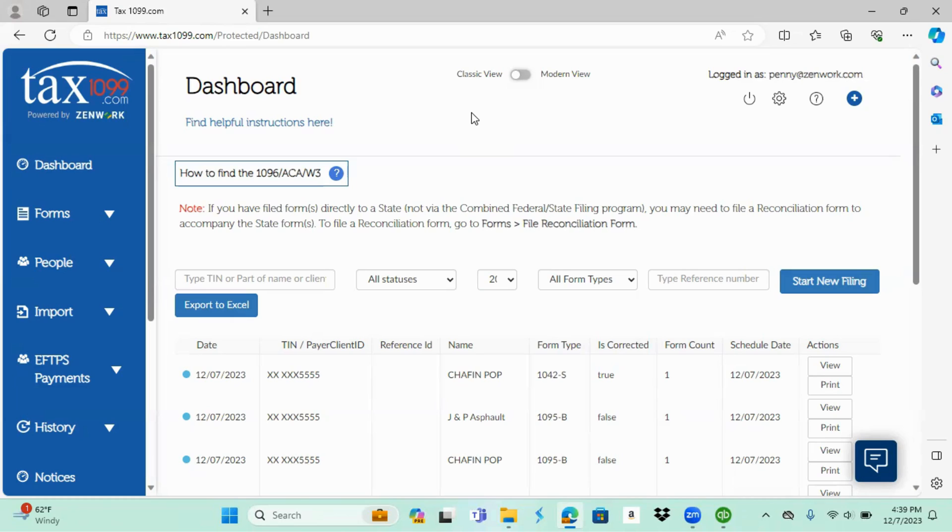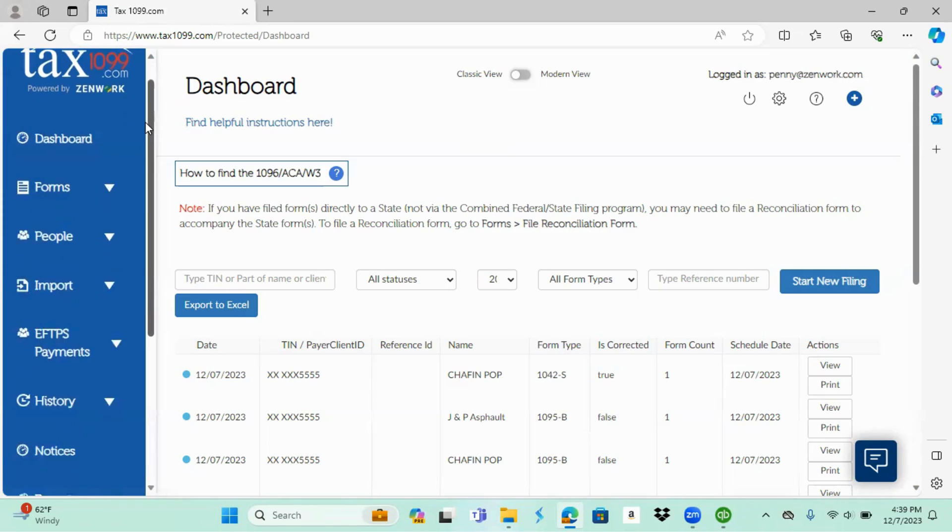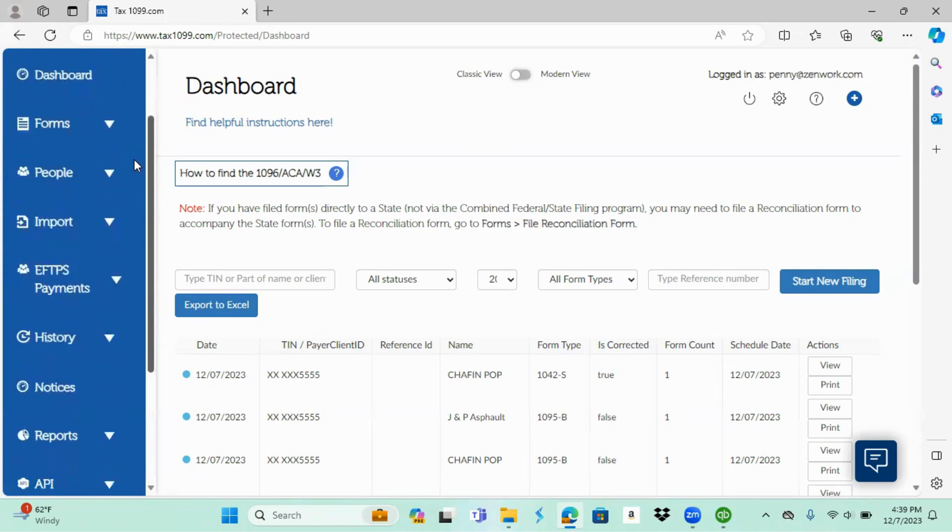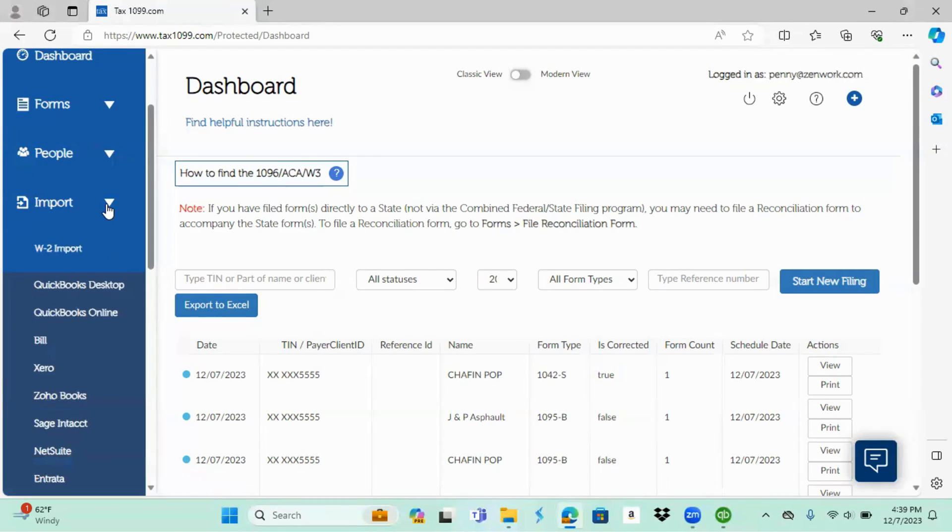First thing you'll do is sign in to your tax1099.com account. Once you get signed in, it should bring you to your dashboard and you're going to want to scroll over here on the left on the menu, find import, and select QuickBooks Desktop.